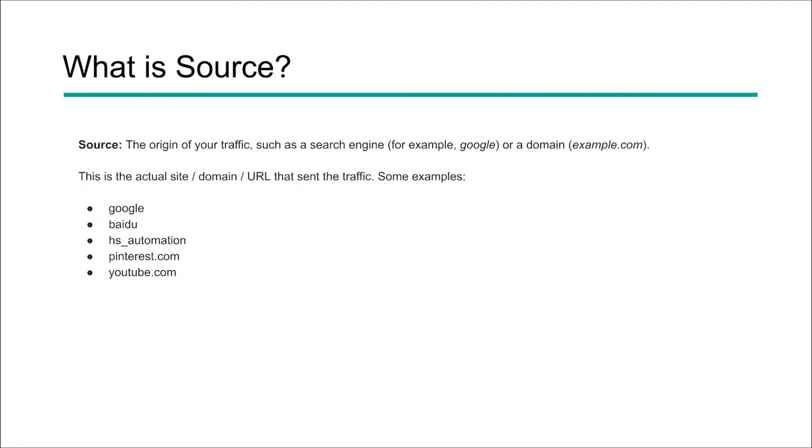So let's start by looking at source. Source is the origin of your traffic. So this would be the search engine. So we've got Google here as an example, or a specific domain. It's the actual site, domain, or URL that sent the traffic. So some of these examples would be Google, like we mentioned, Baidu could be another one. Bing would be another organic search engine.